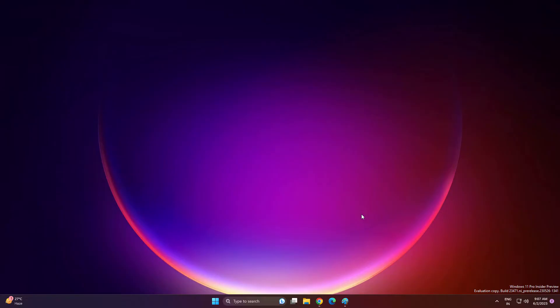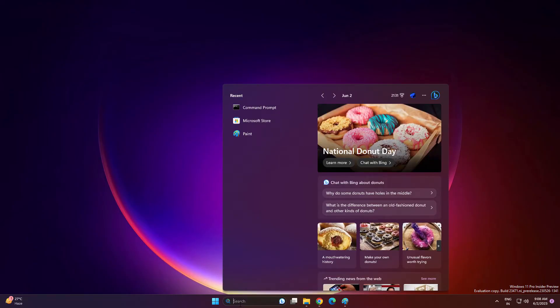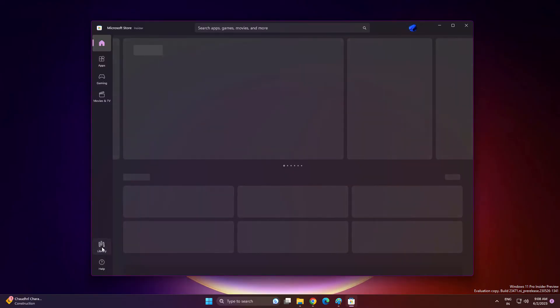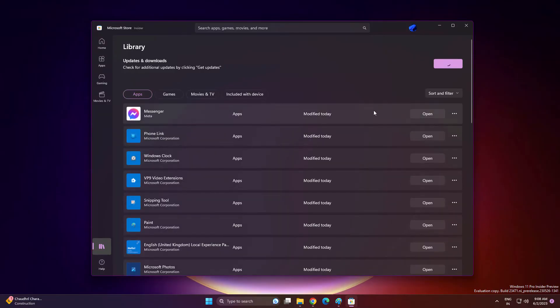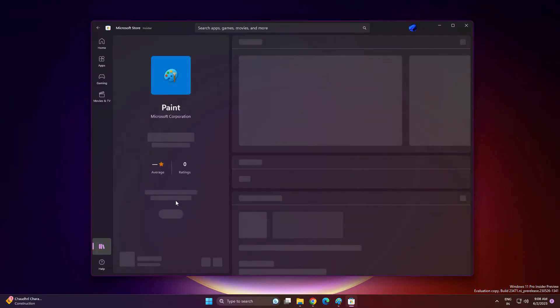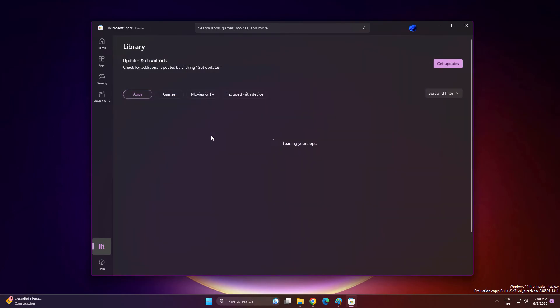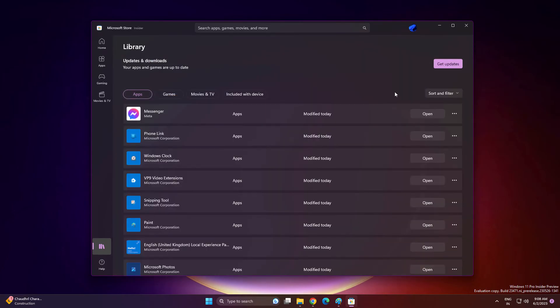If you are not getting this dark mode Paint app, just go to Microsoft Store and go into Library section and click Get Updates. If there is any update for the Paint app, it will automatically update. If you are not getting any updates here and you want this app...